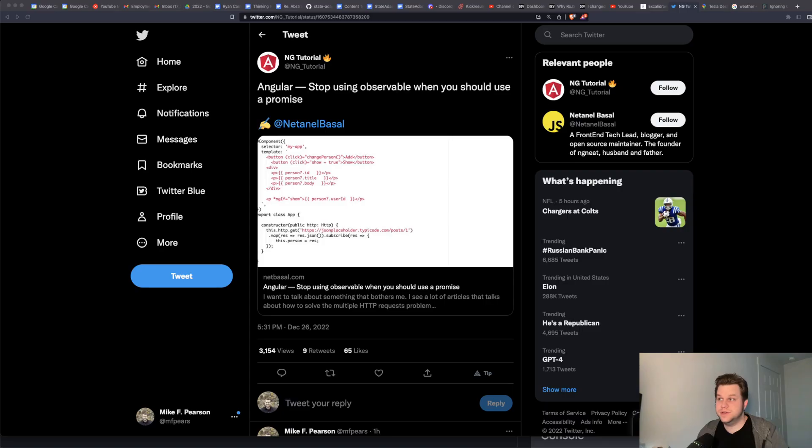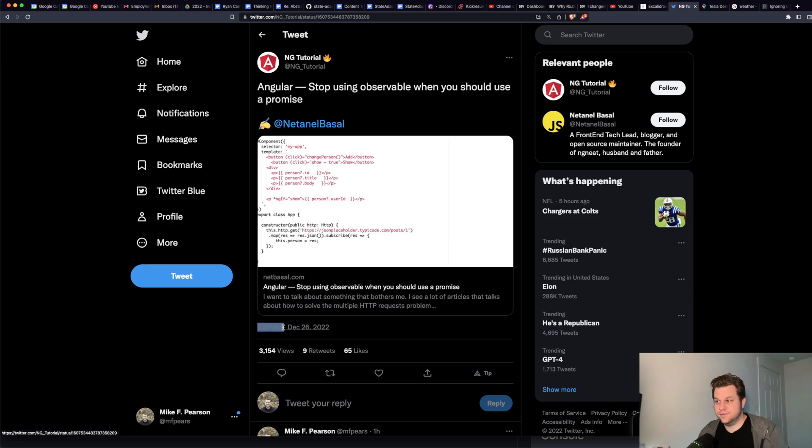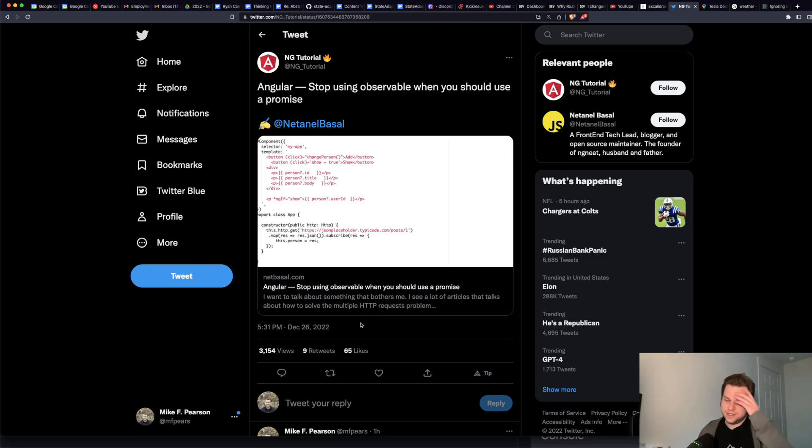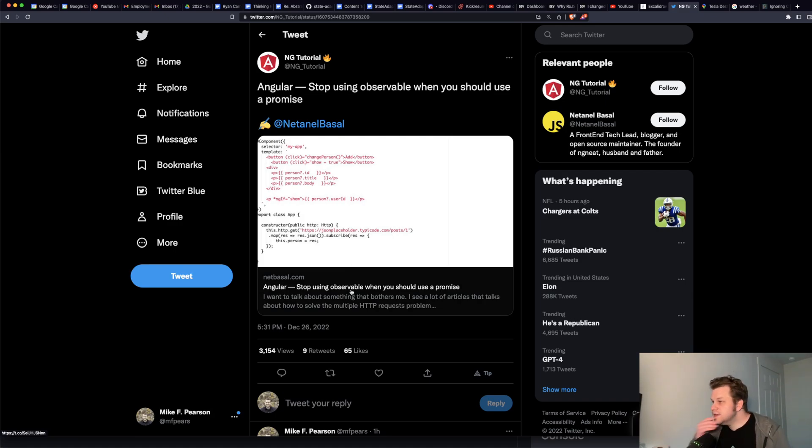Hi, I wasn't planning on doing a video today, but then I saw this on Twitter. This is an article that was actually written six years ago, but it was shared today in 2022, and it has 65 likes and nine retweets. So it's kind of like enough people are seeing it and thinking that it's kind of a current thing that I wanted to make a video and respond to it.